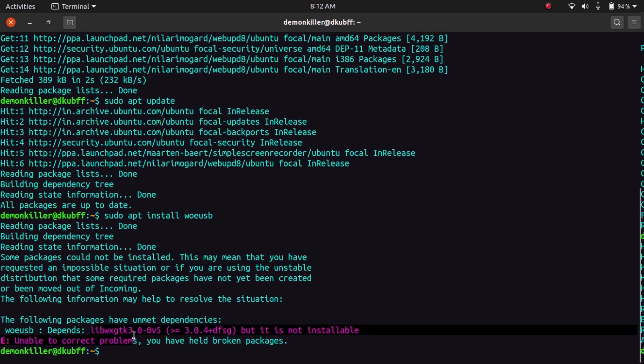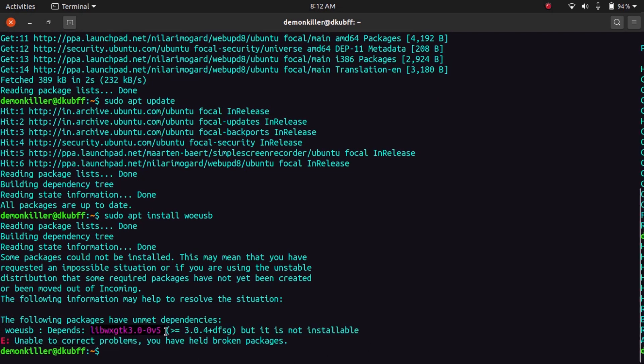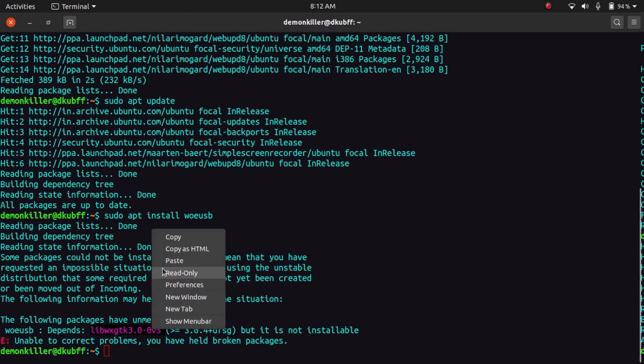lib w whatever is not available and it can't be found. So let's just copy this.